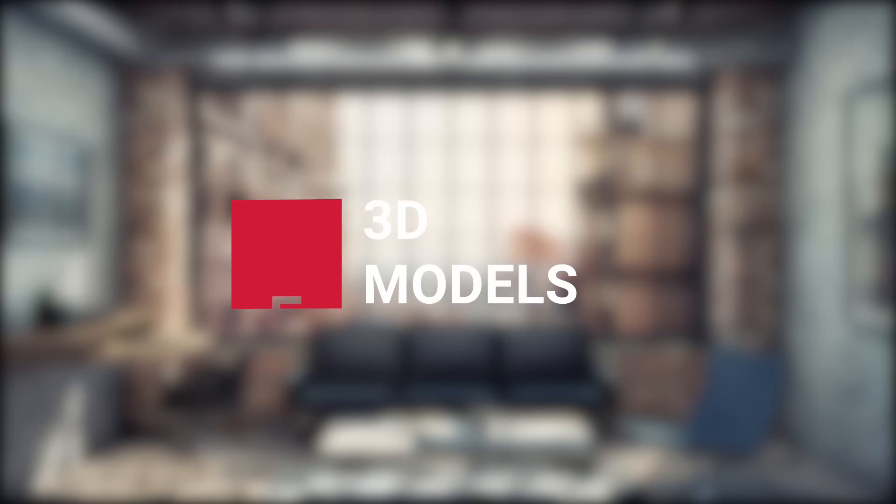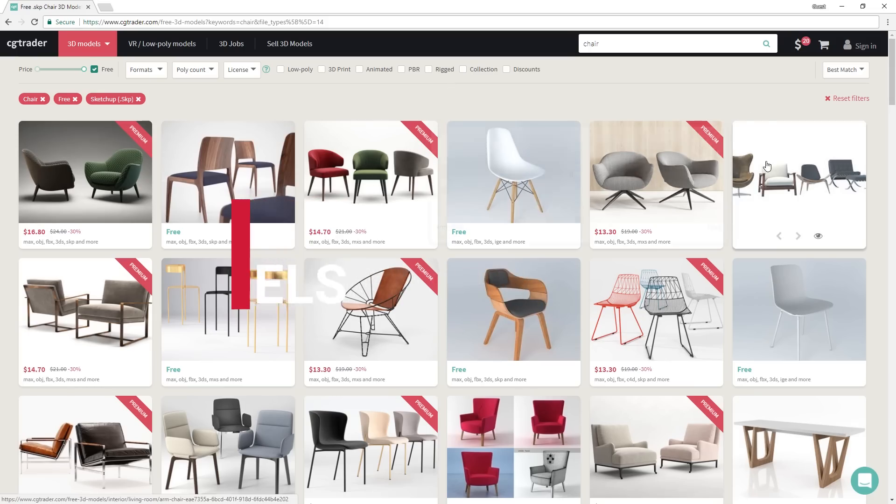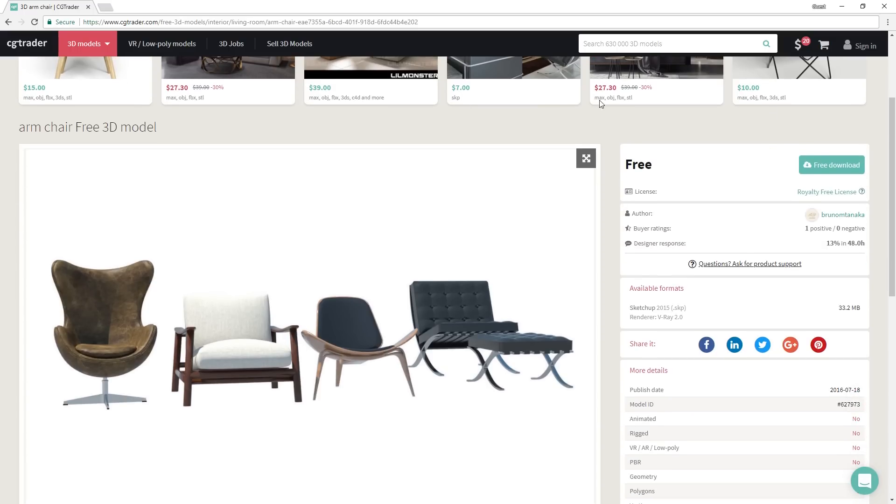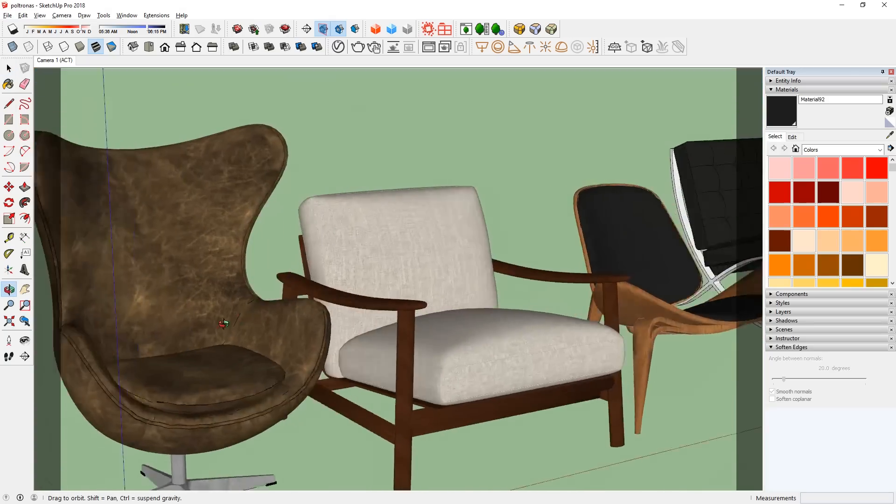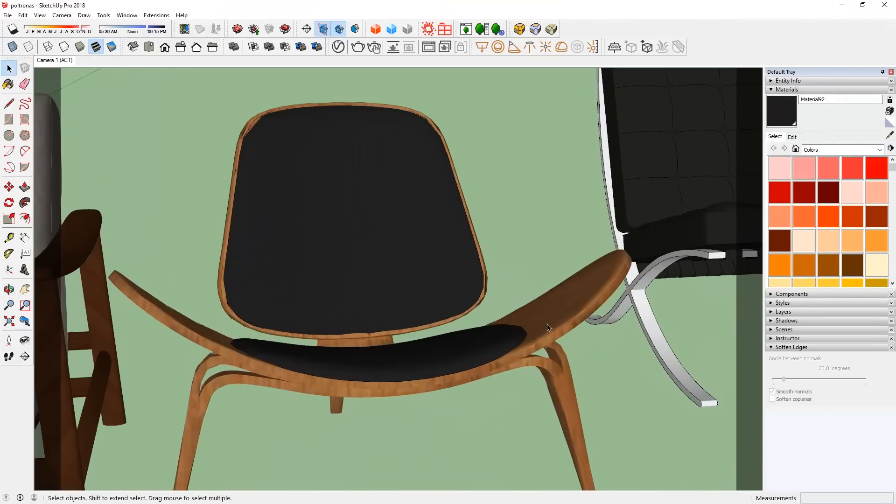What's happening ladies and gentlemen, this is Min from Architecture Inspirations. Today I'm going to show you the top 5 websites to get 3D models for free. Let's get started.